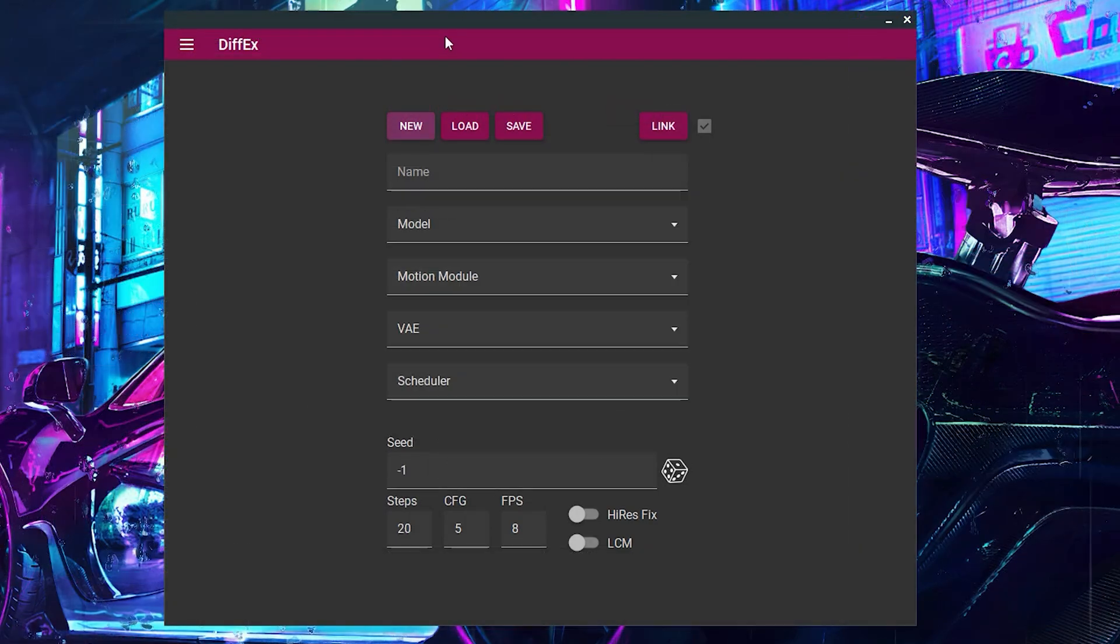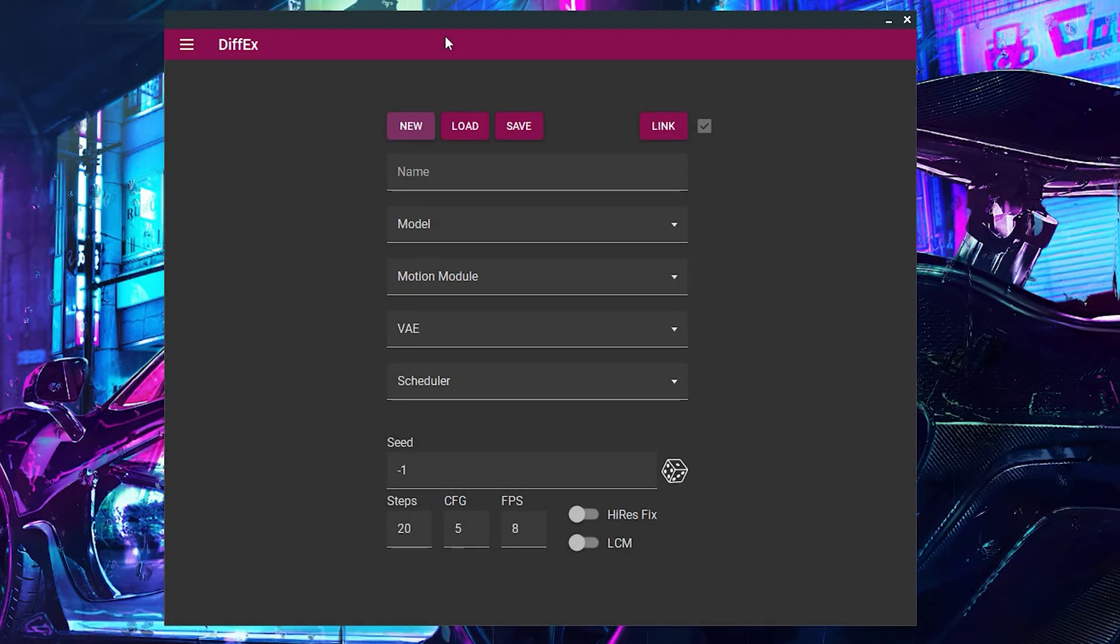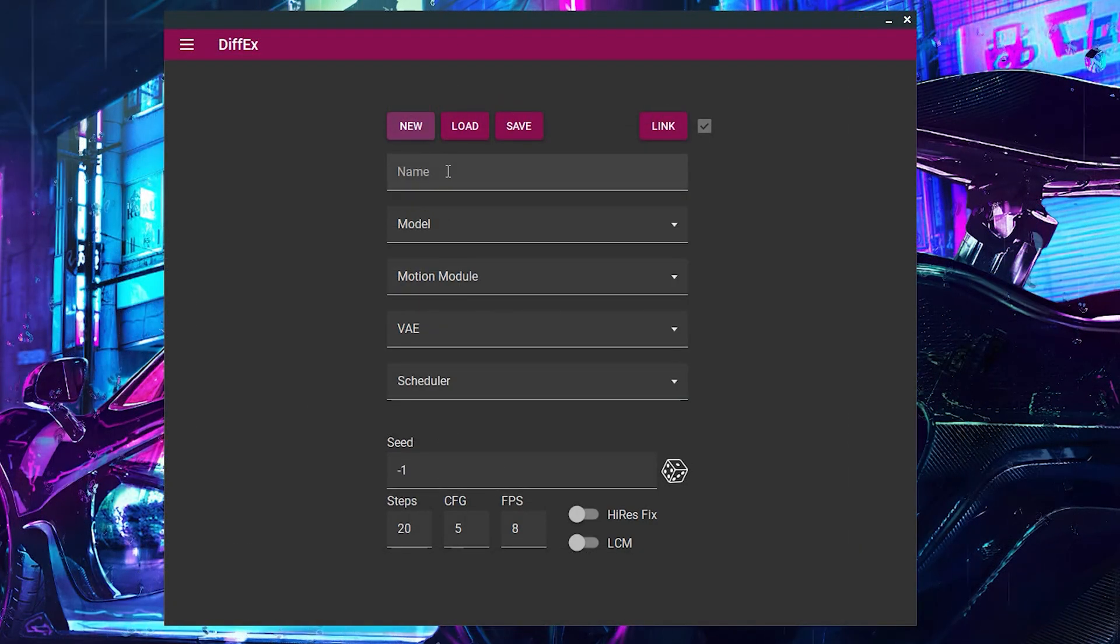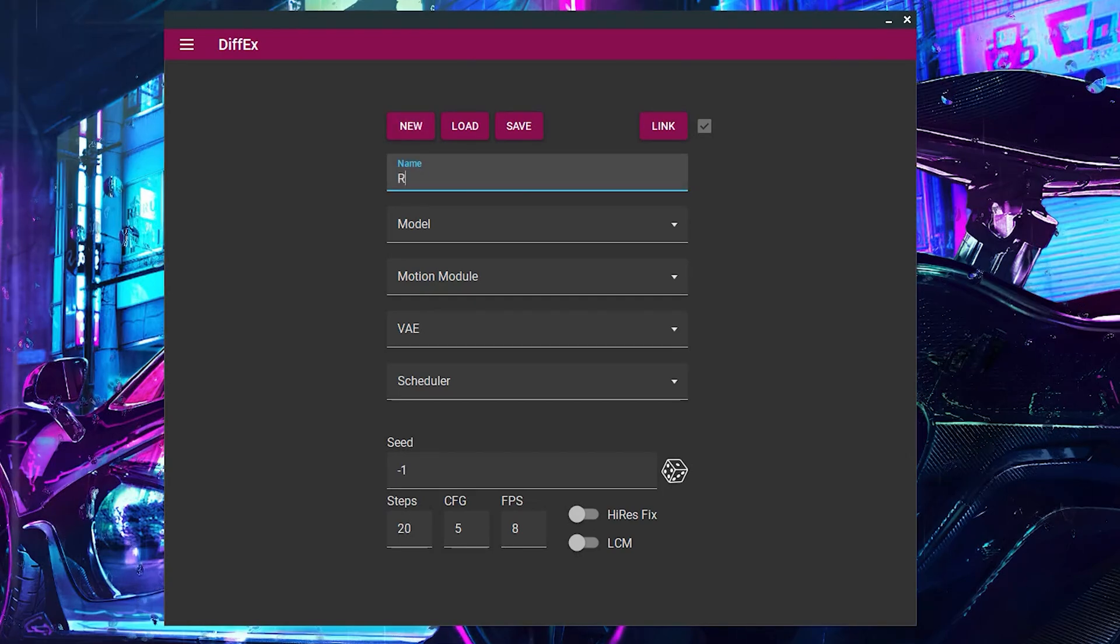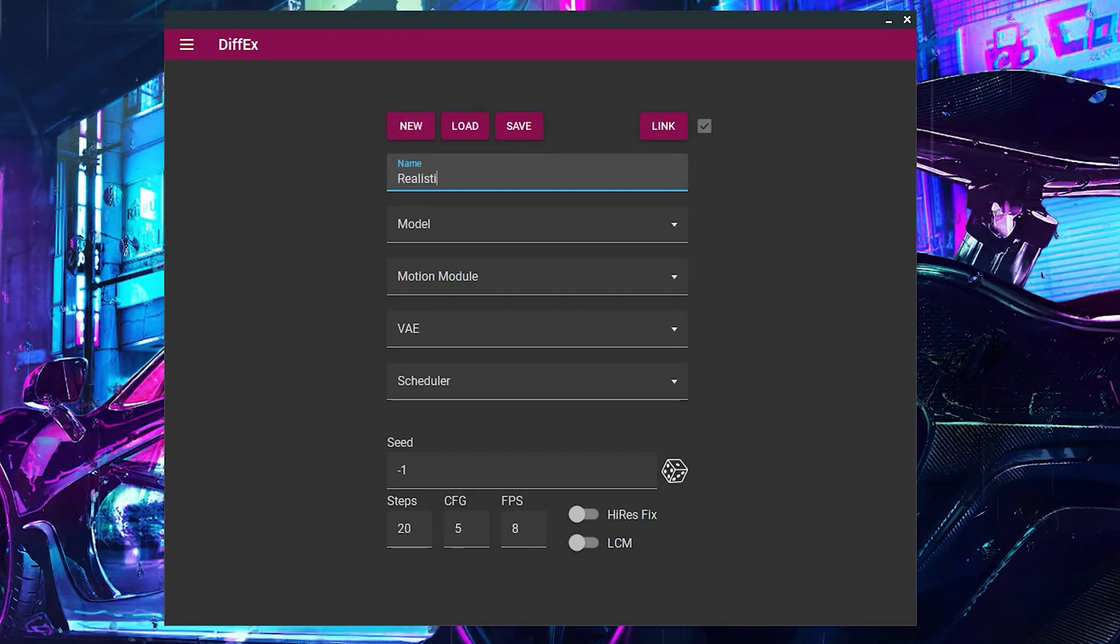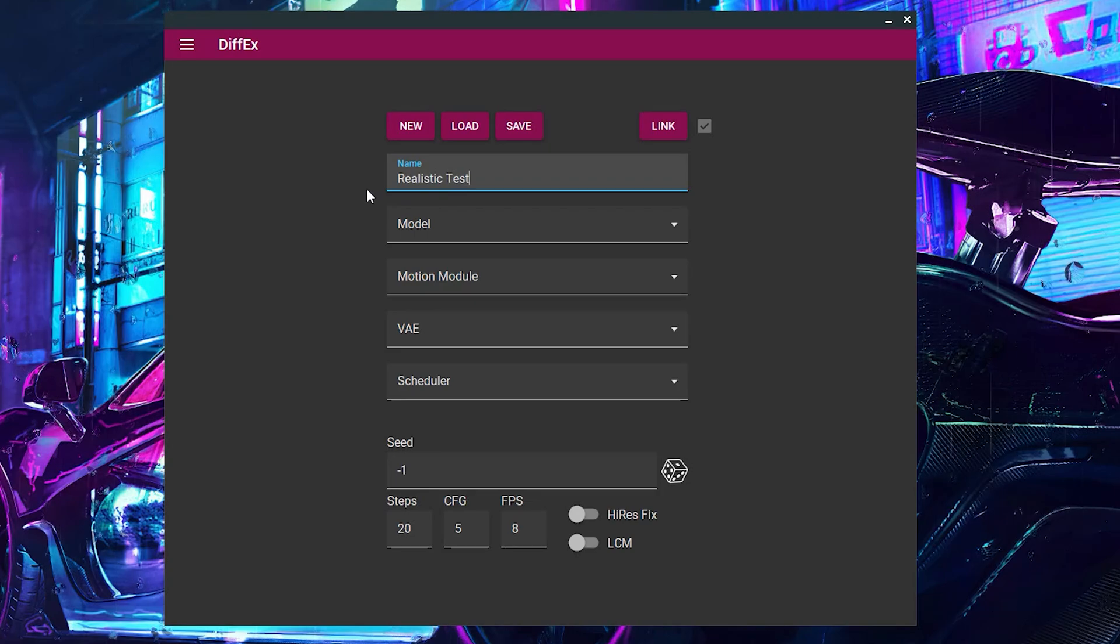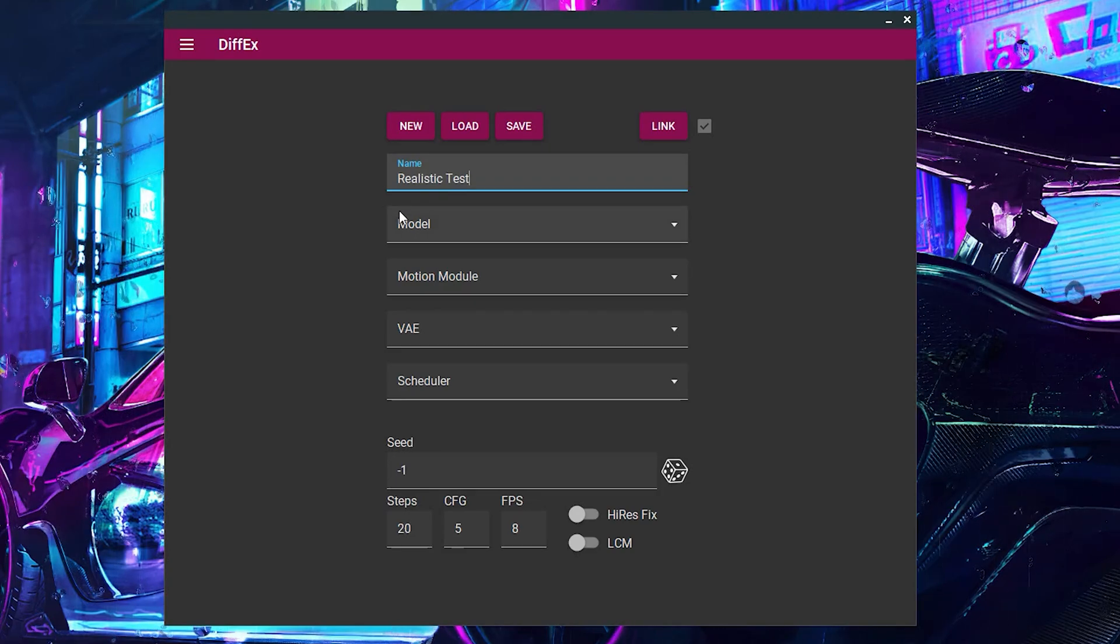Let's dive into the excitement and start creating a video with DiffX. In the main menu, kick off your project by naming it. I've chosen to call mine Realistic Test, aiming for a touch of realism in my animation experiments.